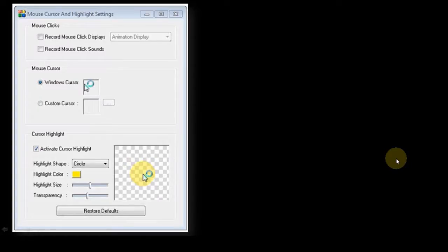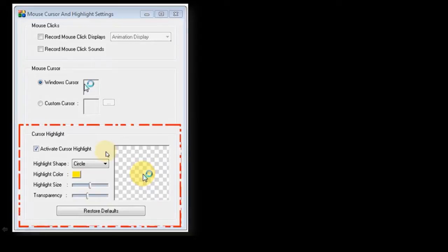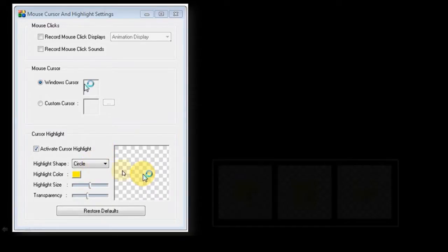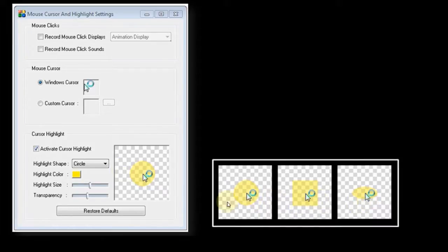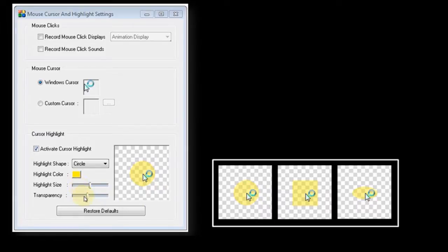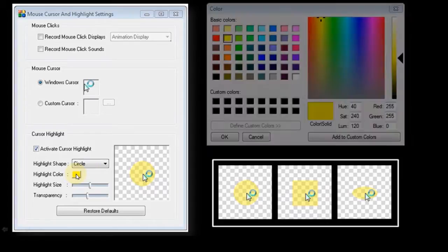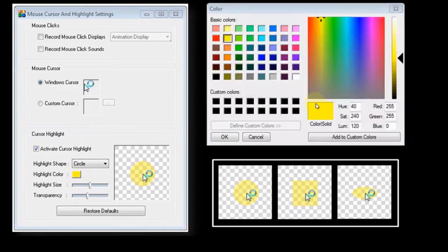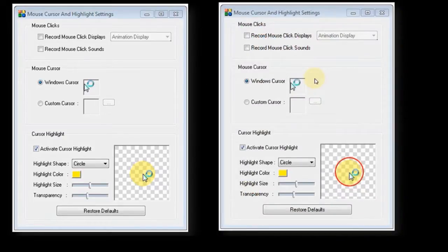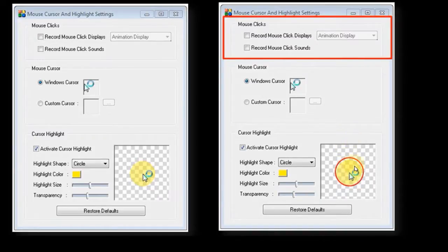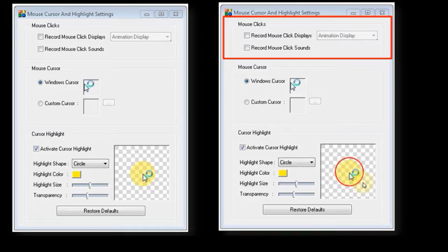You can also highlight your cursor in this cursor highlight section. You can change the shape of the highlight to a circle, square, rectangle, and ellipse. And in this section right here you can also change the size and the transparency of the highlight, and also the highlight color into any color you wish. And in this section right at top, you can highlight the cursor in an animation. It will animate it with this red circle around the cursor or on the highlight.